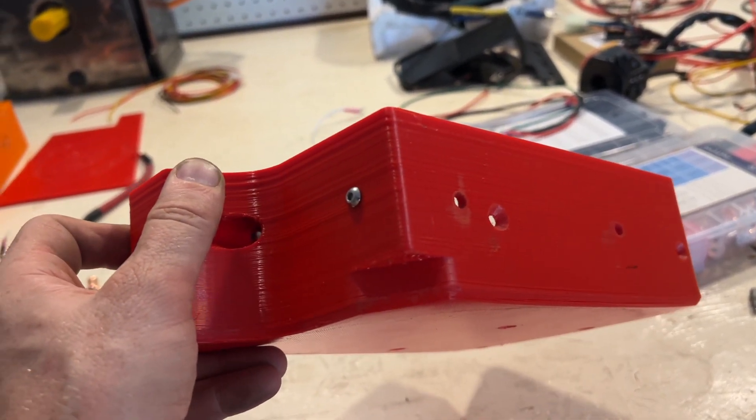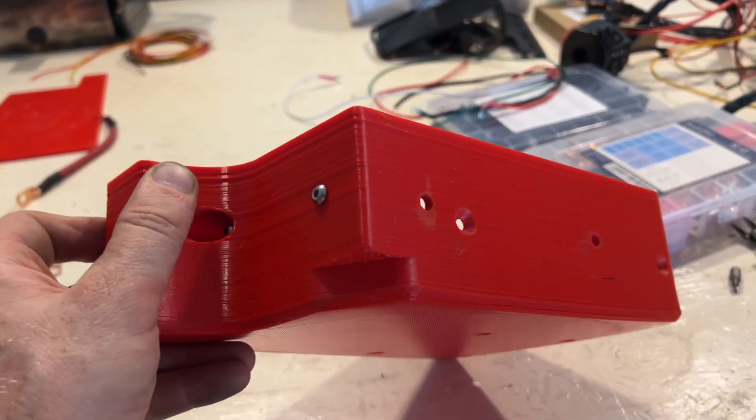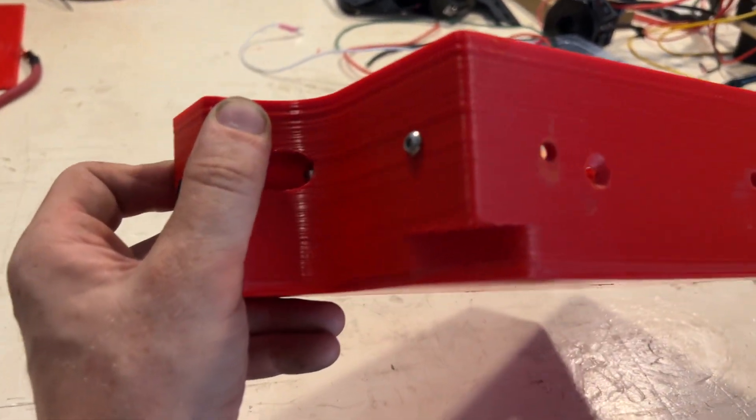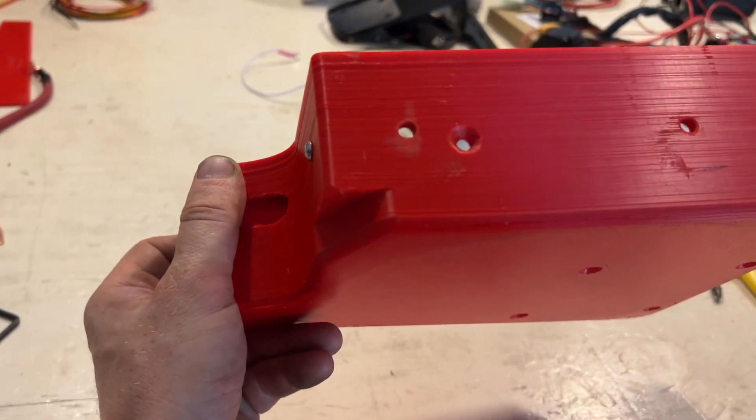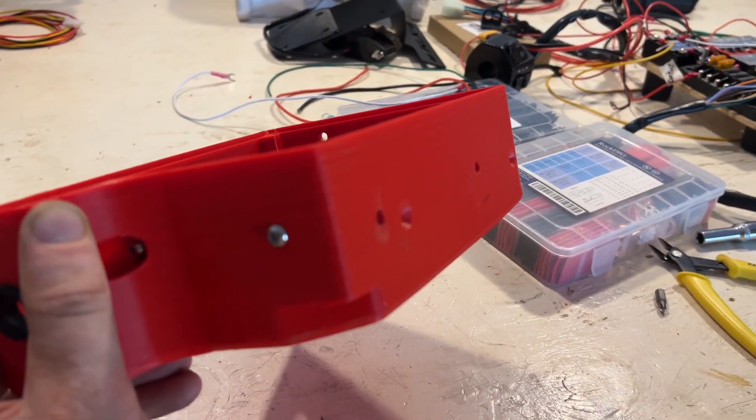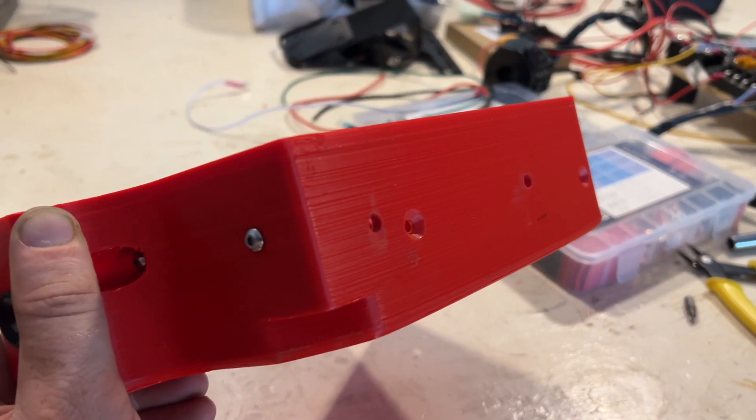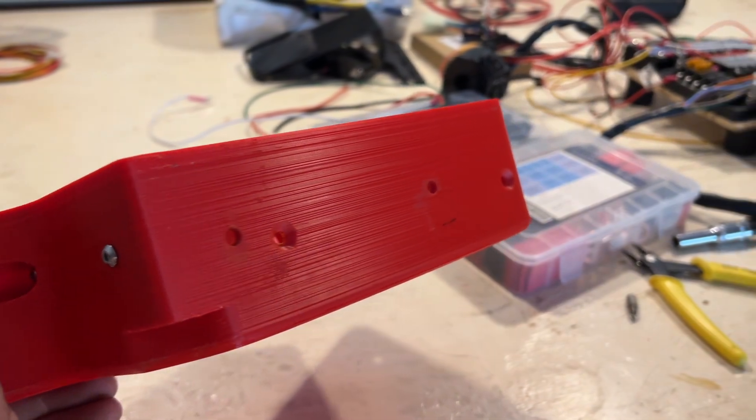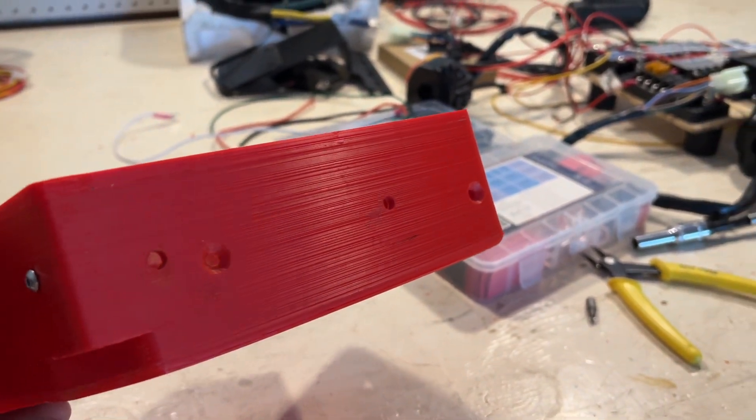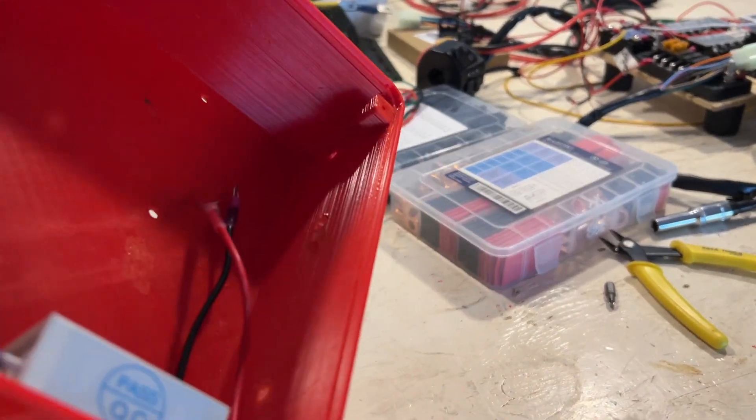I don't really have as good results printing PETG. It's a little bit more finicky. And I don't really put too much effort into tuning my 3D printer because that's a whole can of worms. But I think it came out pretty well.